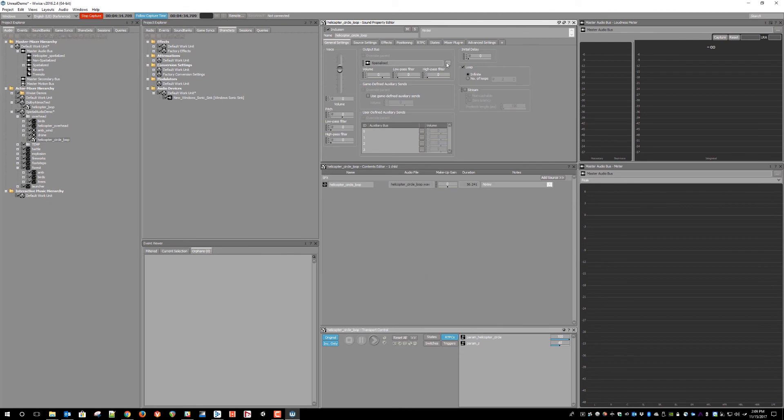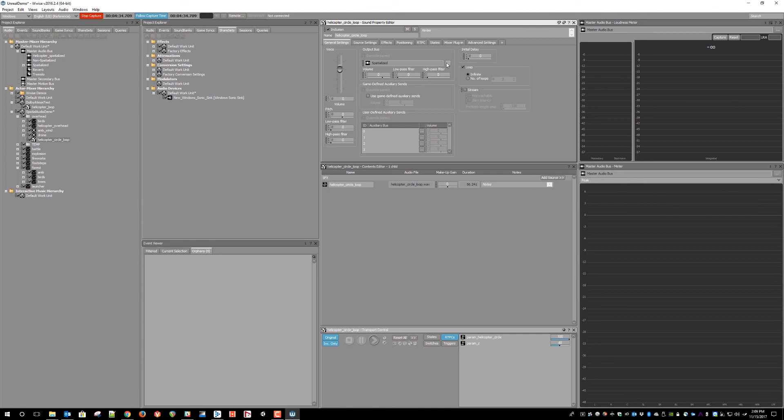So those are the three ways to route spatial audio from WISE using the Windows Sonic plugins. The one last thing to mention is that these are distinct methods which are designed to be used independently, so you would choose only one of these methods, not all three of them.